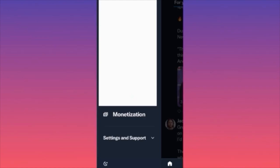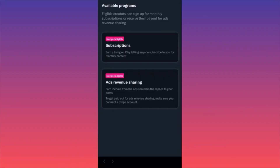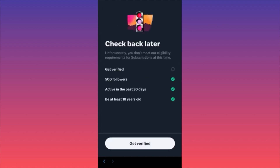Let me show you how you can actually get qualified for the ads. All you gotta do is go on your profile, scroll down, and click Monetization. When you go on Monetization on X or Twitter, there are currently two available options to make money through Twitter. The first one is Subscriptions — essentially people will be signing up and paying you monthly subscriptions to support your page, your tweets, the content you're providing. Very similar to Patreon.